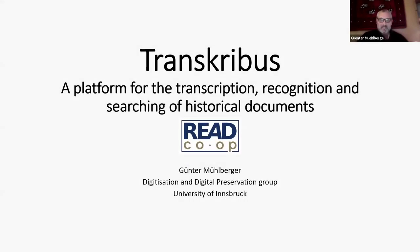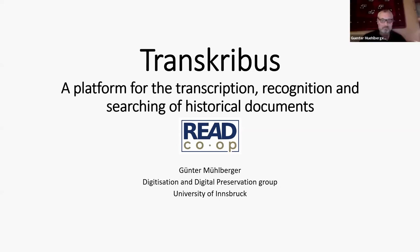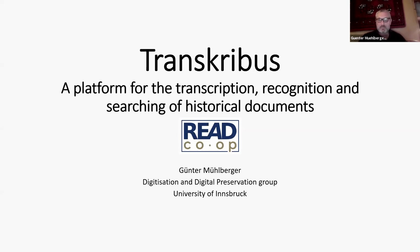Thanks a lot for the invitation. It's great to give you a short talk about what we have been working on the last five, six, seven years. It's about Transcribius, a platform for the transcription recognition and searching of historical documents.